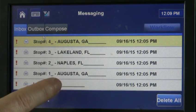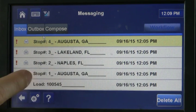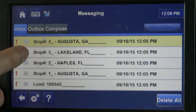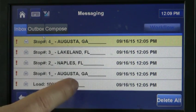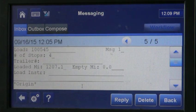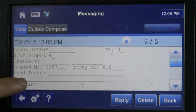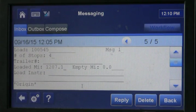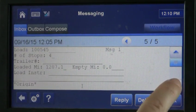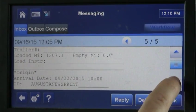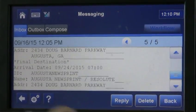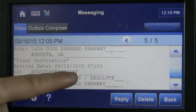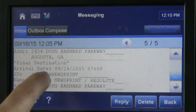The first message gives you your load number. The next one says where to pick it up. Stop one is Augusta. You're going to Naples, Florida, and then your backhaul is out of Lakeland, Florida, coming back to Augusta. If you open the first message, you just touch it to open it — it's going to tell you the load number, the number of stops, and your loaded miles. Sometimes there will be load instructions and you have to touch here to scroll up and down. This just gives you general information about the shipper. It will have your loading appointment — this one loads at 7am on the 24th at Augusta Newsprint.